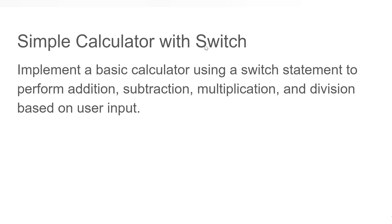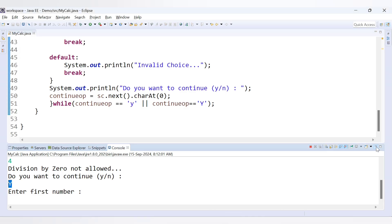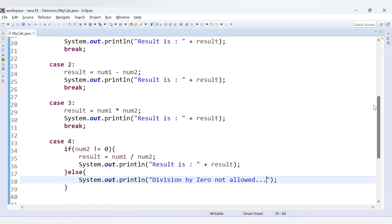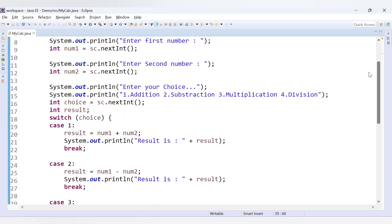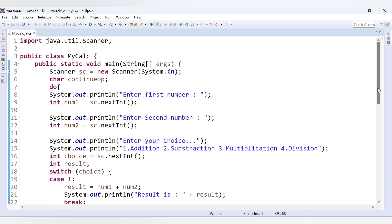I hope you understand how to implement a simple calculator with switch statements. This code handles all four arithmetic operations and edge cases. You can further extend this by adding operations like square, cube, or square root of a number. That's it for this video — we'll see more questions in the next video. Thank you for watching.